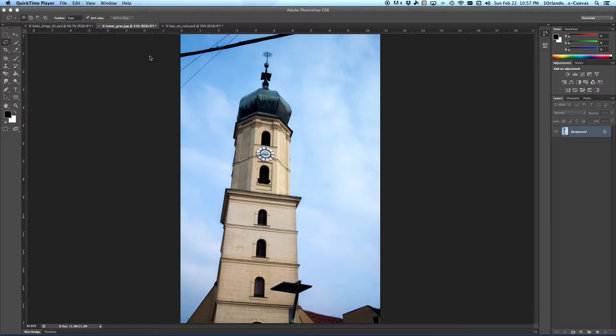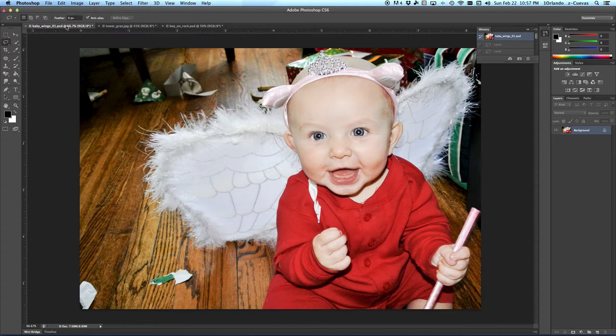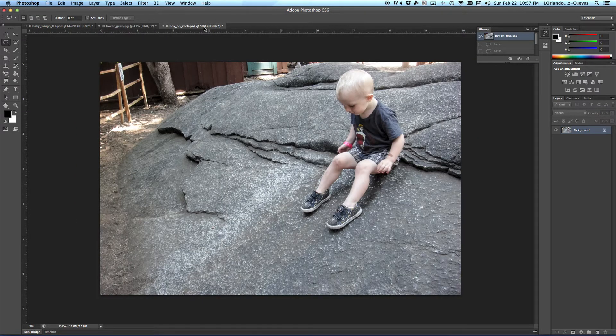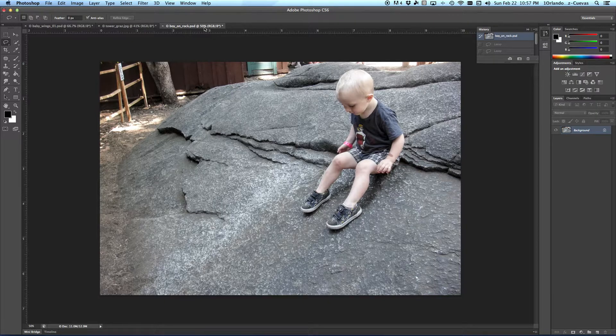I have three files available. We're going to work on them individually. We have the Tower File, the Baby File, and the Boy File. You will find all of these in your Dropbox.